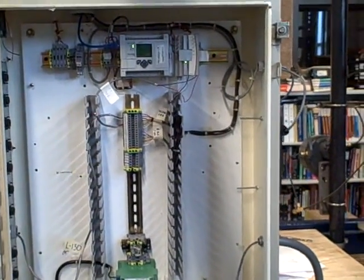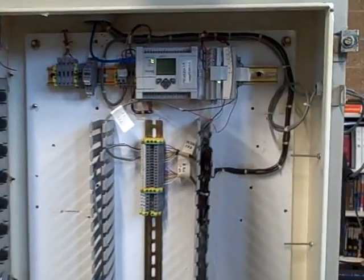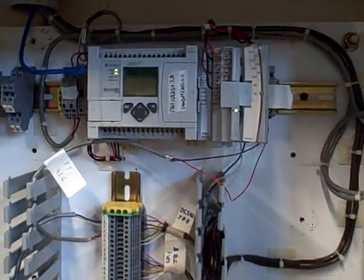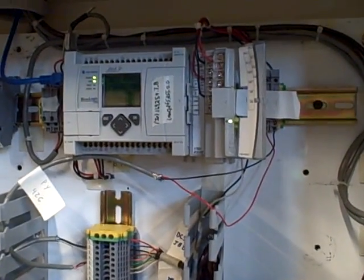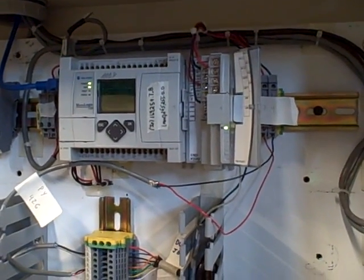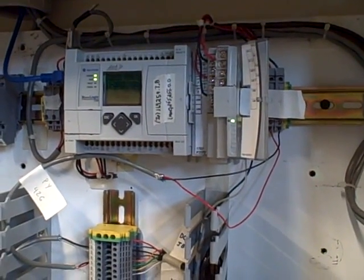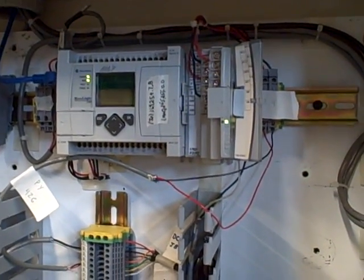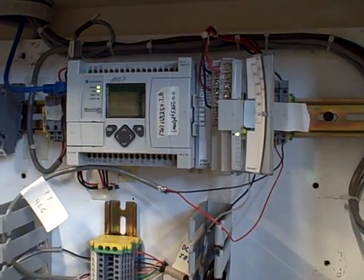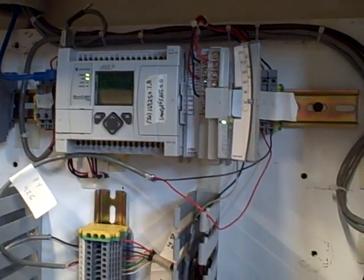This is a brief tour of the Allen Bradley MicroLogix 1100 PLC used as a loop controller to do PID control for general control of processes such as flow control, level control, temperature control, and pressure control.